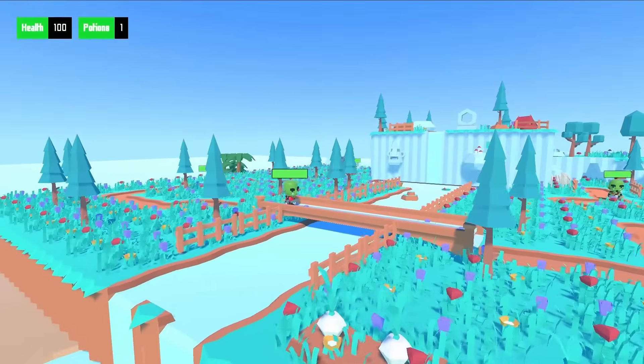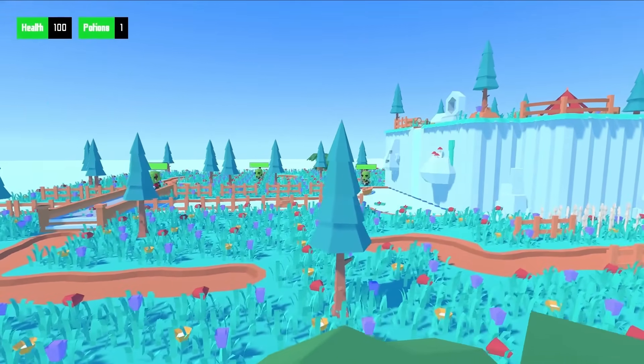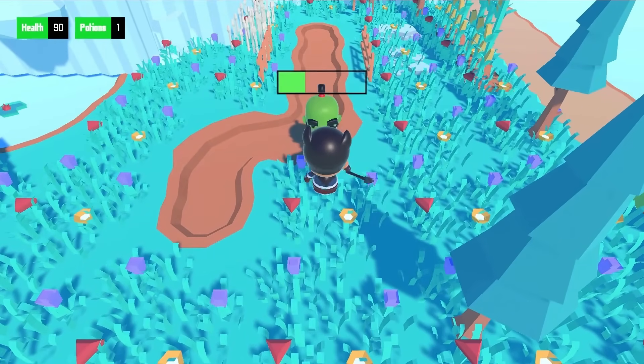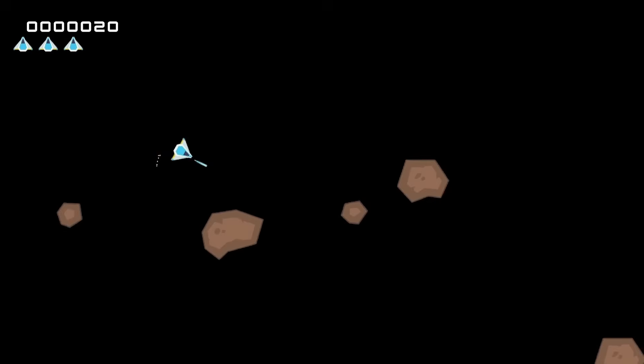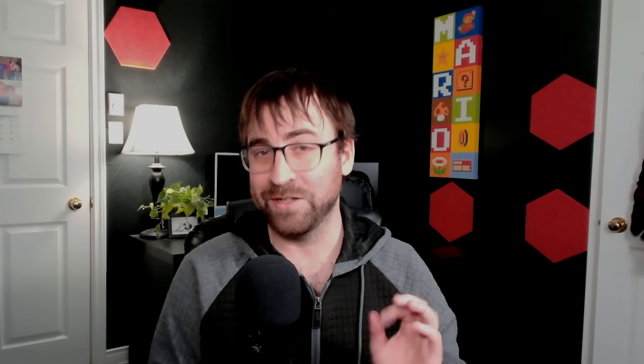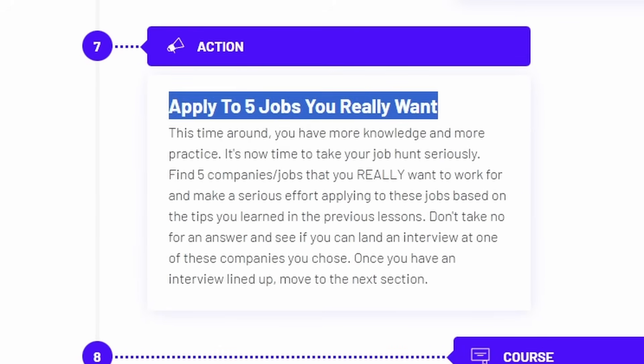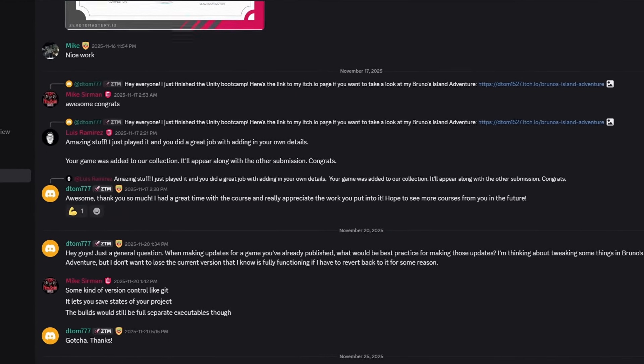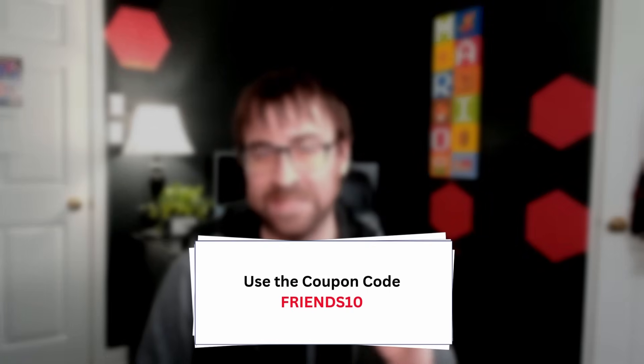Instead of random disconnected tutorials, they start you off with a comprehensive Unity program where you build a full-scale 3D RPG with combat, quests, and cinematics. You're going to learn the engine and the code by actually making a real game. Then they'll walk you through building Pong, Breakout, Space Invaders, Flappy Bird, and Asteroids, leveling up your skills each time. They also teach you how to get hired in the industry, from fixing up your resume to acing job interviews, with practical assignments like applying for five jobs you really want. When you join, you get access to their Discord with over 500,000 students worldwide, plus TAs and teachers to help when you get stuck. Use coupon code FRIENDS10 for an additional 10% off. The link is in the description.